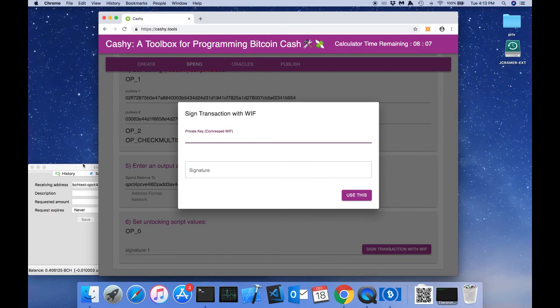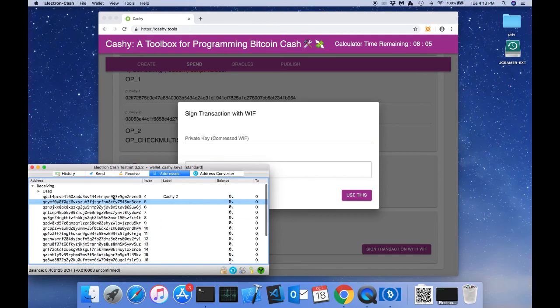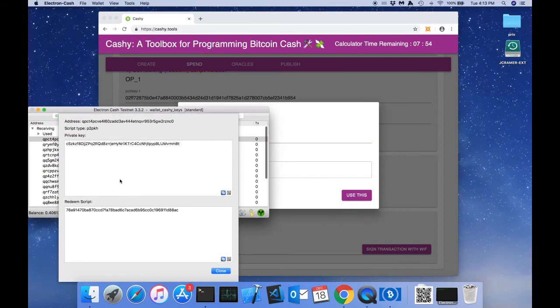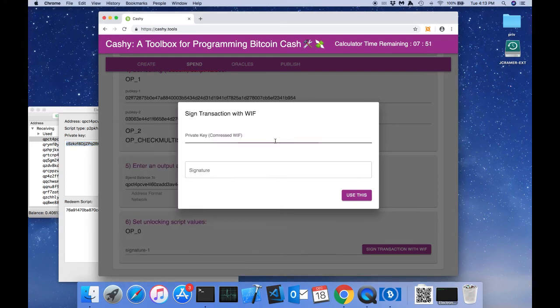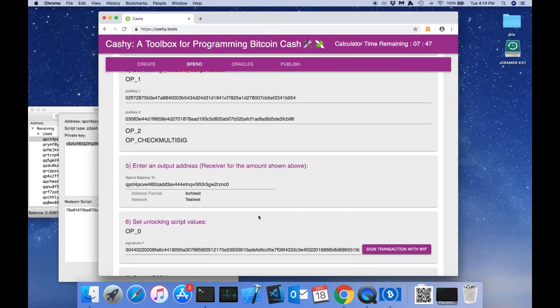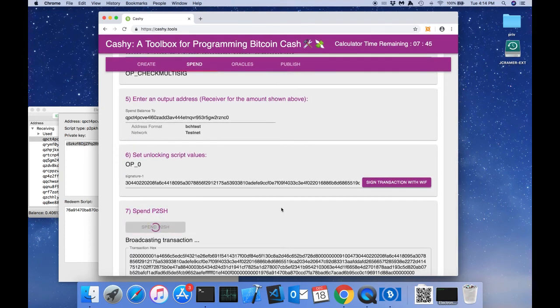So we're going to go to electron cash and grab our private key for one of those addresses we used. We're going to use this and then we're going to go ahead and spend it.